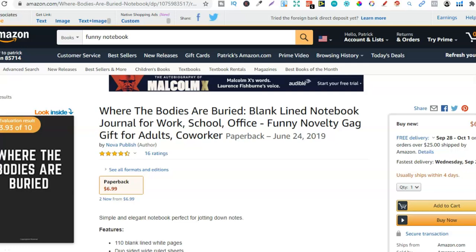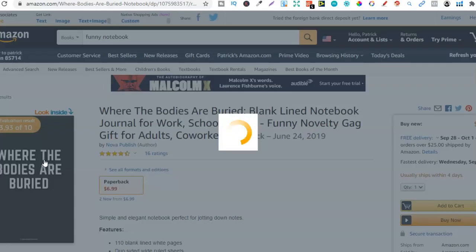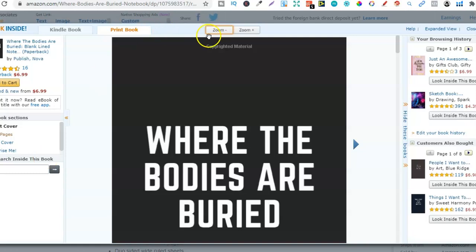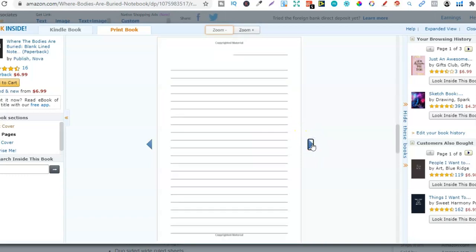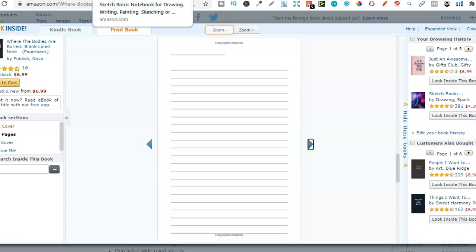So the first one to create is a notebook. Notebooks are super easy to create because it's just lined paper. I've got a few examples here — just lined paper, so this is really easy to create. Now please remember this: the easier it is to create the book, the more competition there's going to be. A lined interior — every page is the same. So that's the first one: notebooks.